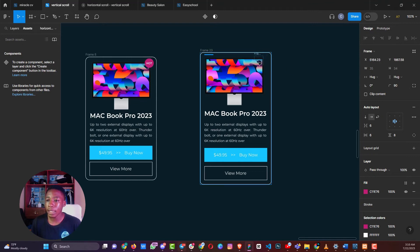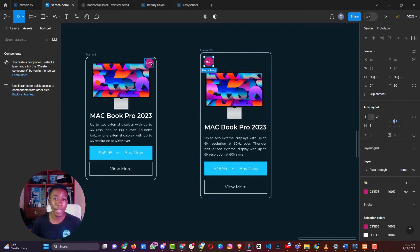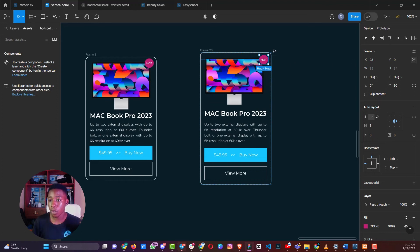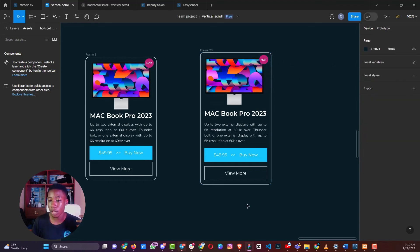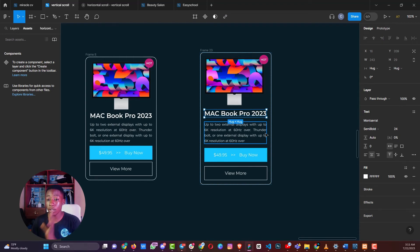To place an element absolutely on top of an auto layout — like an icon or badge — select it, then look for the absolute position option in the X/Y area on the right panel. Click it, and that content becomes absolutely positioned within the frame so you can place it wherever you want. That's how you can easily create a cool card element.